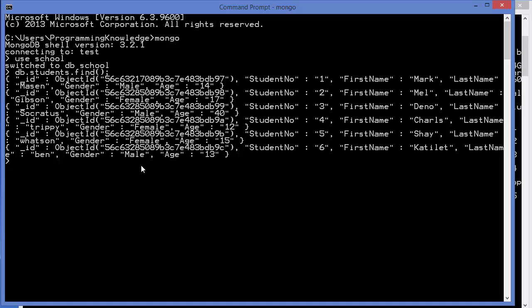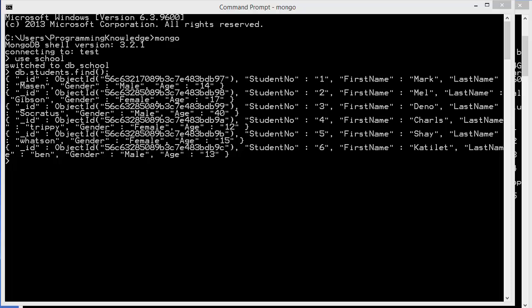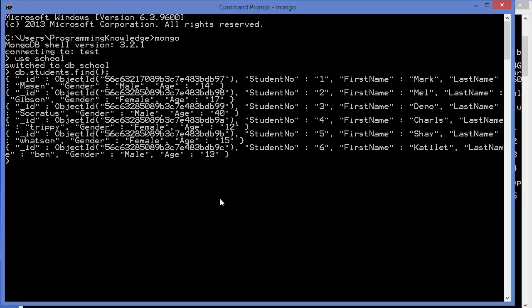To perform aggregation, we need to write db.students and then use the command aggregate. Inside these round brackets, give square brackets and then the curly brackets.